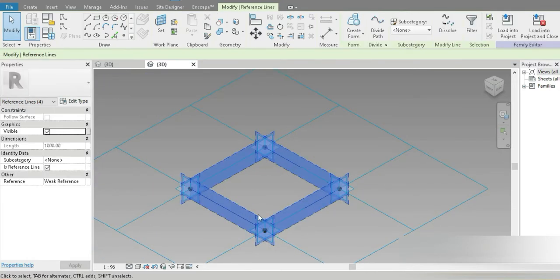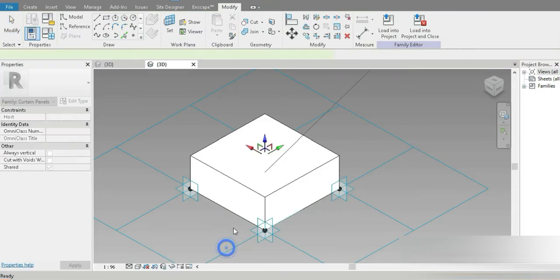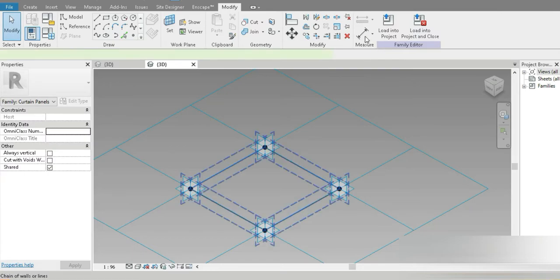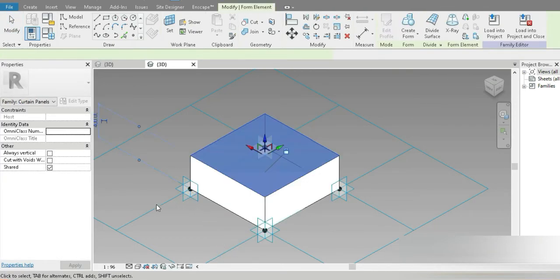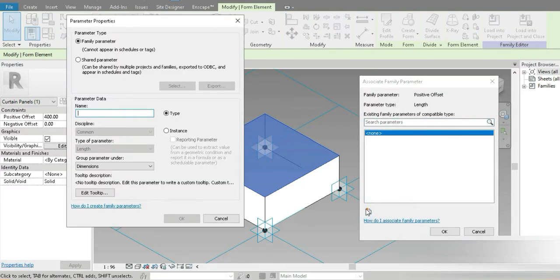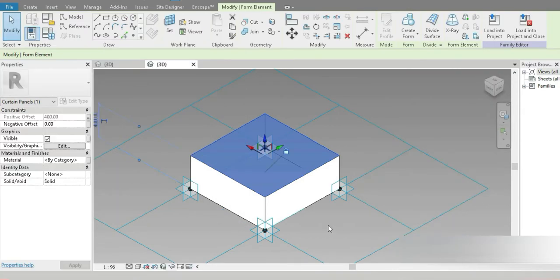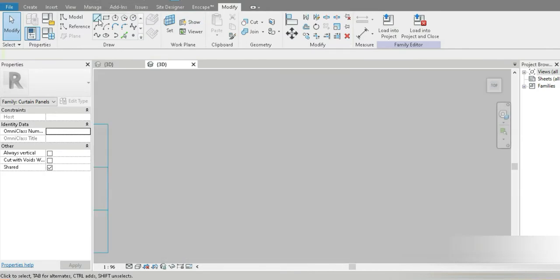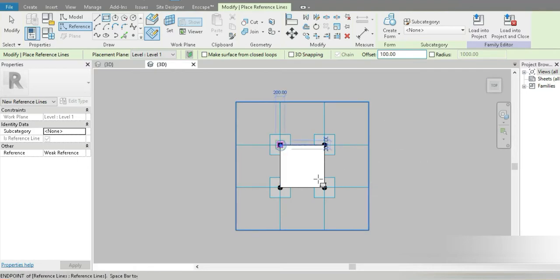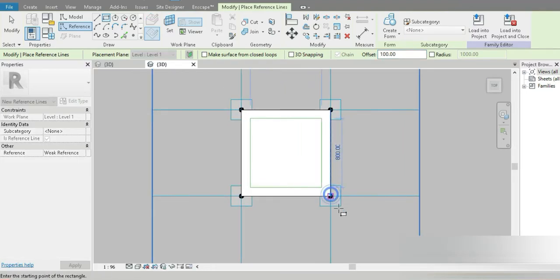Let's click on this connection right here, go to Create Form, and make our initial box. Let's do control Z, redo that — fine. Now let's change the offset of this into a controllable parameter. This is going to be called 'Solid Offset Positive.' After that let's go to our top view, go to Reference, then Rectangle.